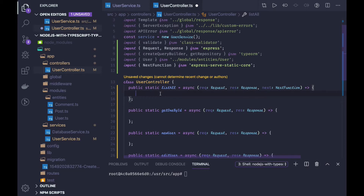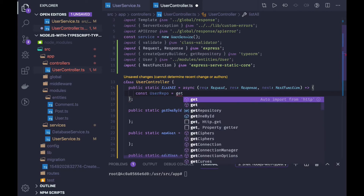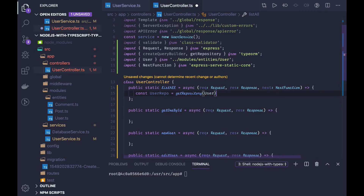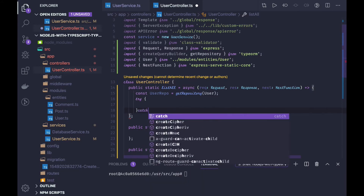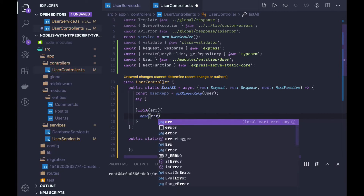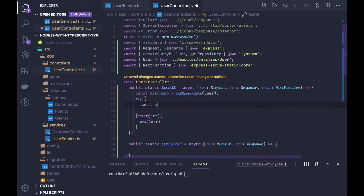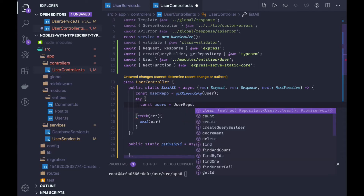To access data from different entities, we have to get the repository first. You can say user repo and you get it from get repository, passing the entity which is User. After this we will be accessing the entities, and it may throw an error, so always wrap it in a try-catch. If we get any error we will pass it to the error middleware. Now const users equals user repo — here we can have all these methods: find, find by ids, find one, find one or fail, create. These methods are important and I will be using them for all operations.